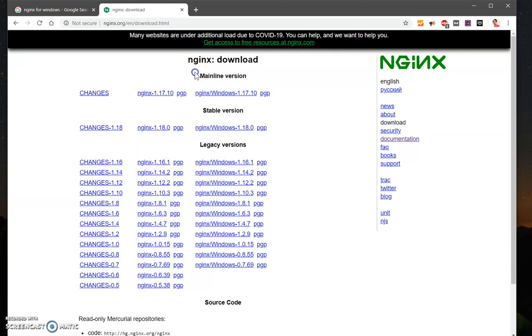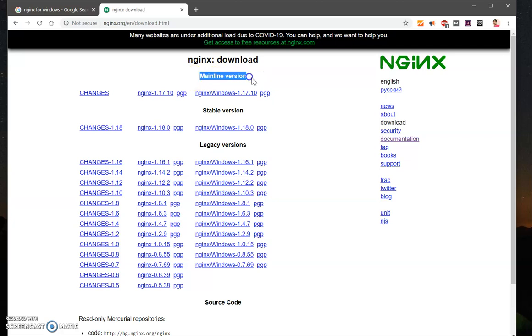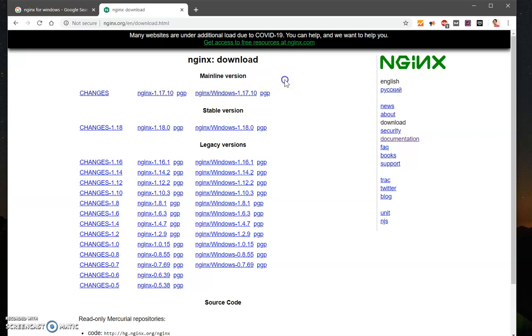From here, so this is what you need to download - mainline version. So I'm going to download this 1.17.10, it may change when you are going to download nginx.